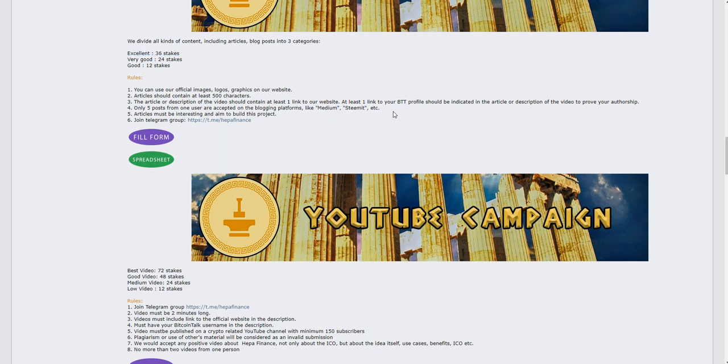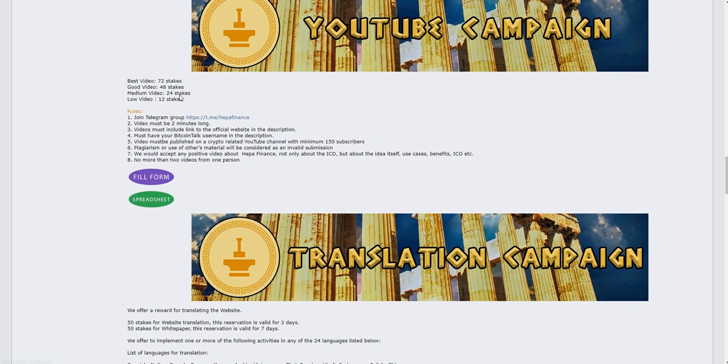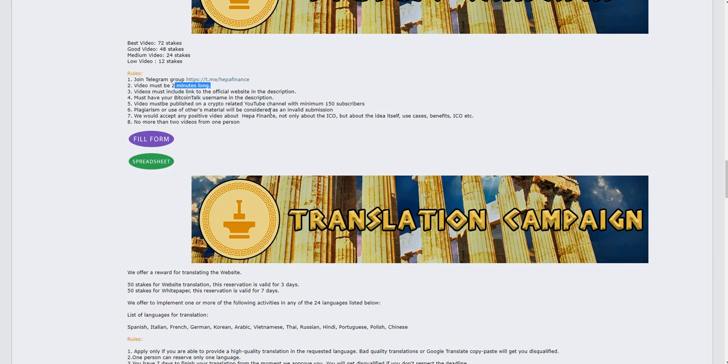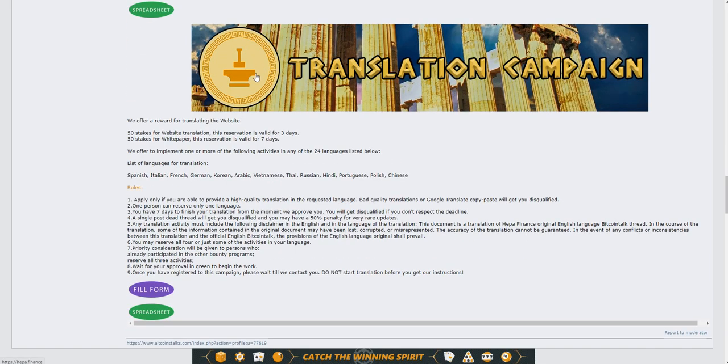For YouTube, if you create a unique video you'll get 12 to 72 stakes. Your video must be two minutes long and you have to talk about their ICO or IDO. You can create two videos about the project.